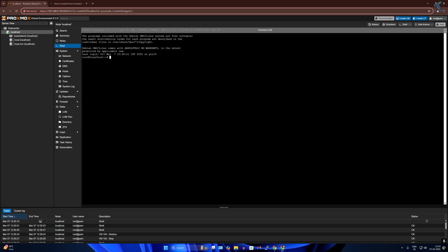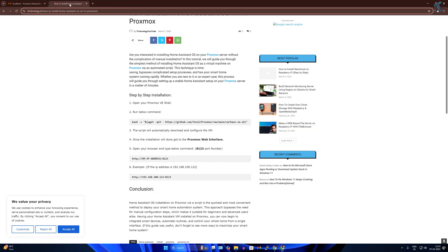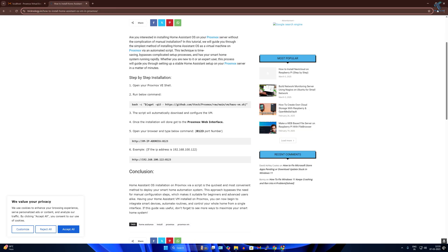Now simply you need to go to my website - the link I will provide in my video description. Copy the bash command for Home Assistant installation.